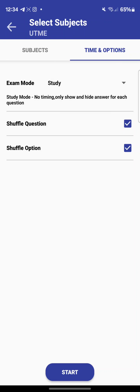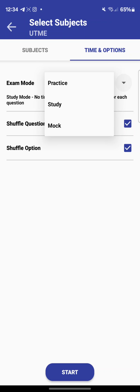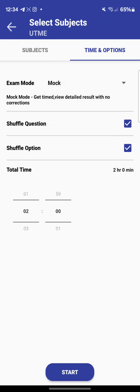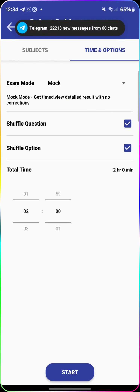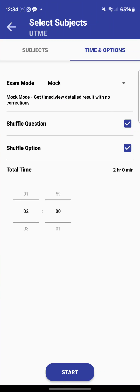In 'Study Mode,' there's no timing — it only shows and hides answers for each question. In 'Mock Mode,' you get timed and see your result but with no corrections. So if you want to practice and see corrections, choose Practice Mode. If you want a mock exam experience with just a score and no corrections, choose Mock Mode.